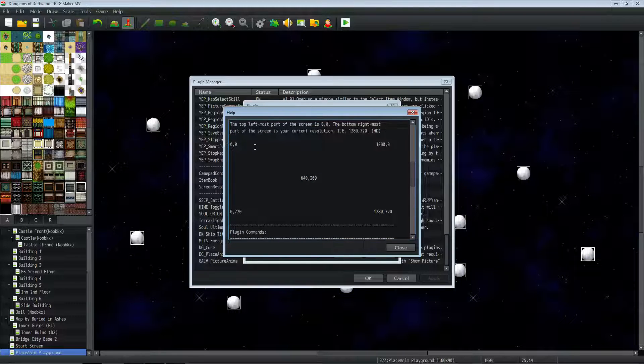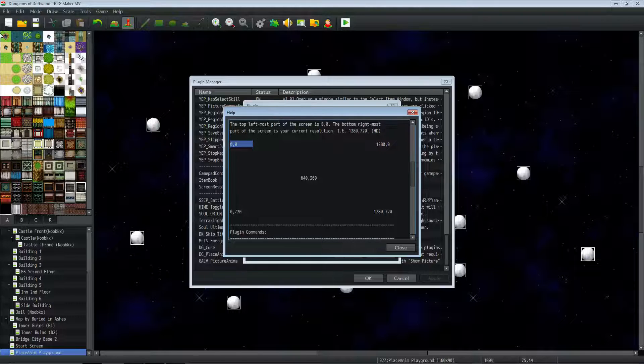So in the top left, you've got 0,0. That's the very top left corner, the first pixel of the screen. We're simulating that this is our monitor right here when our game is in full screen.